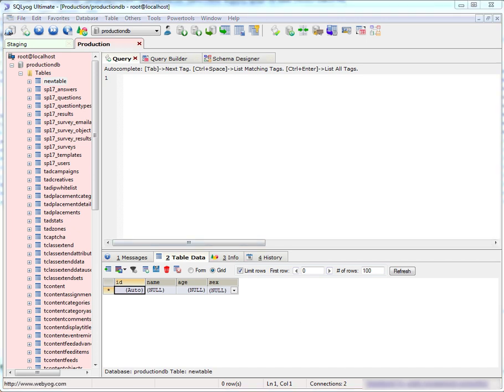I hope that you found this presentation helpful and I recommend that you download SQL YAG free trial and give it a try yourself.